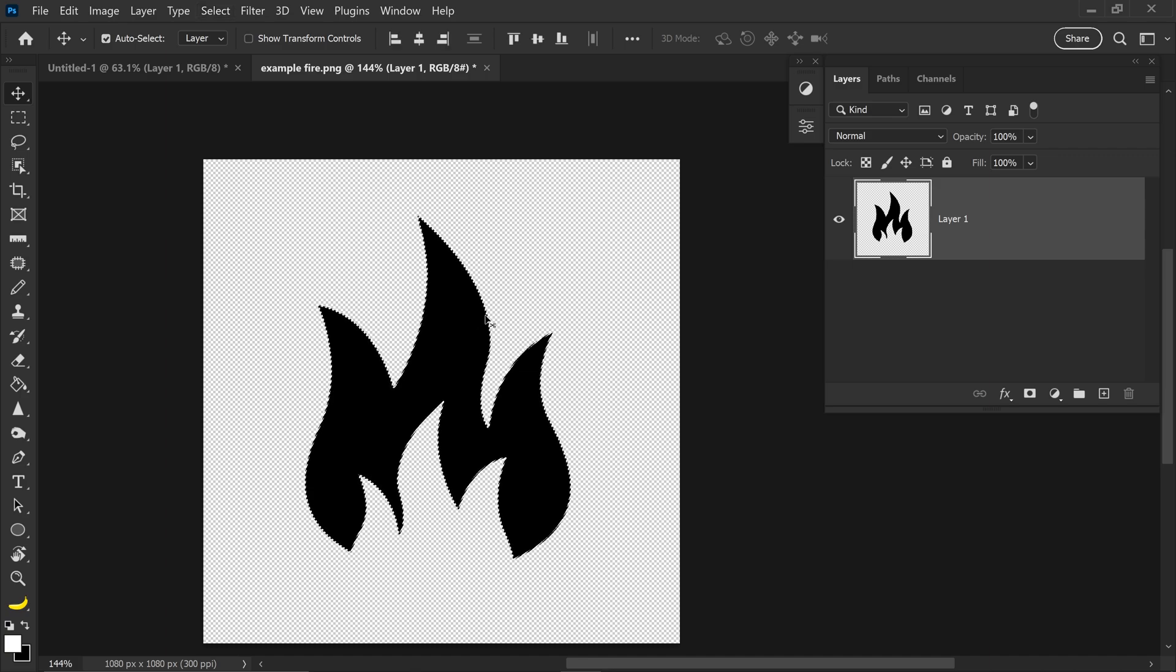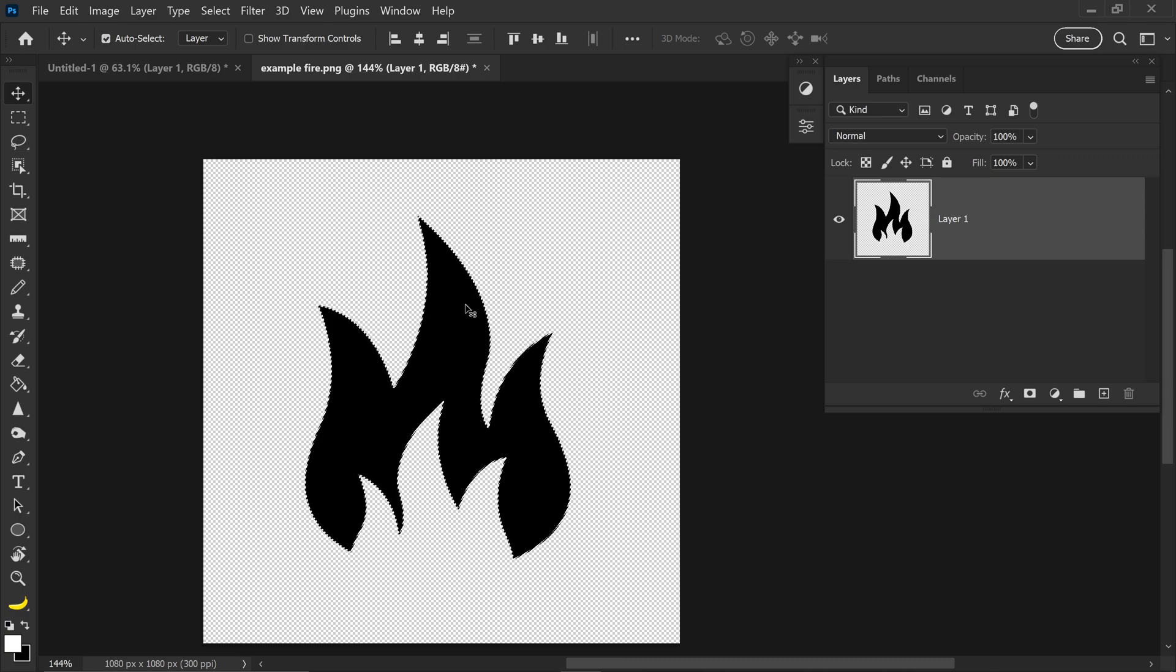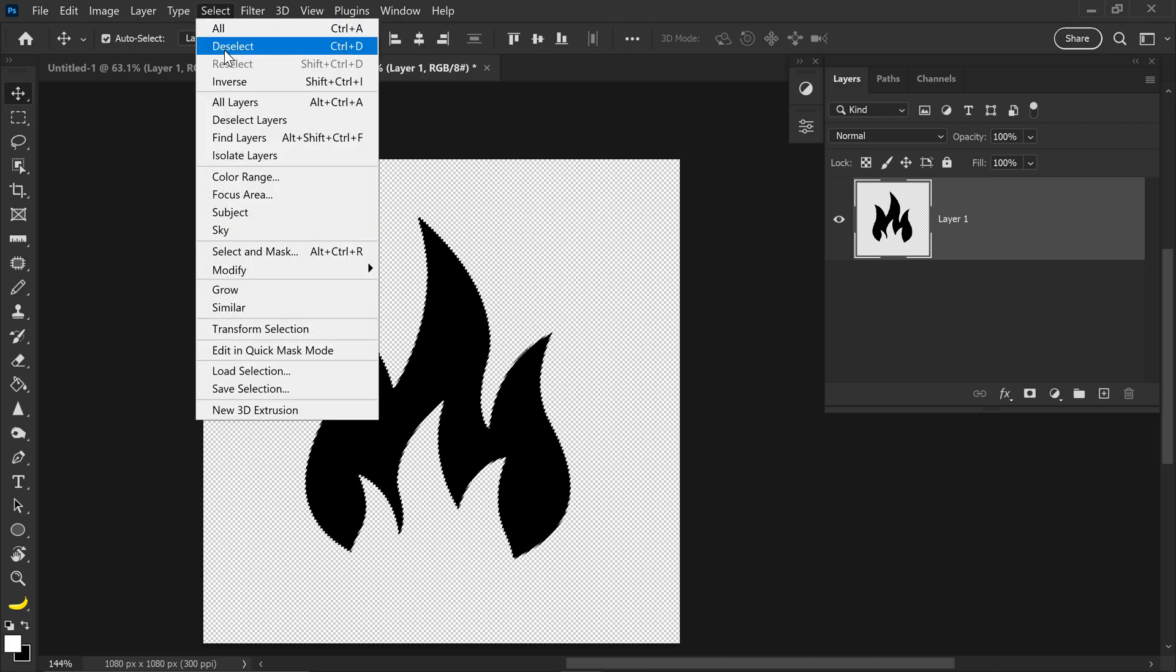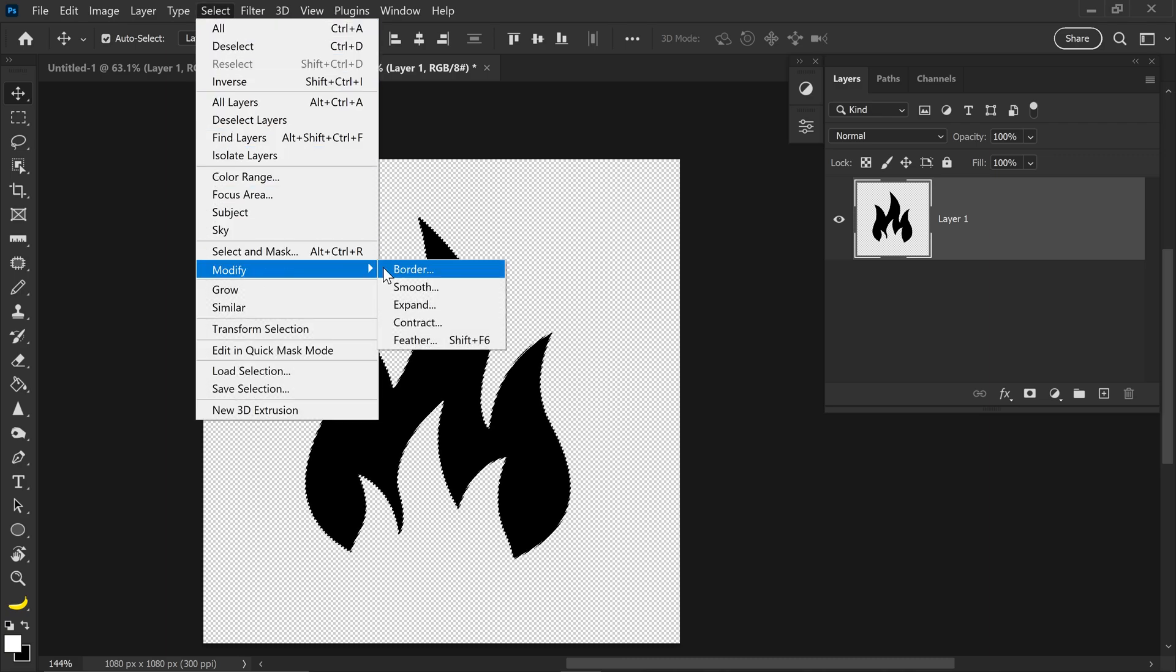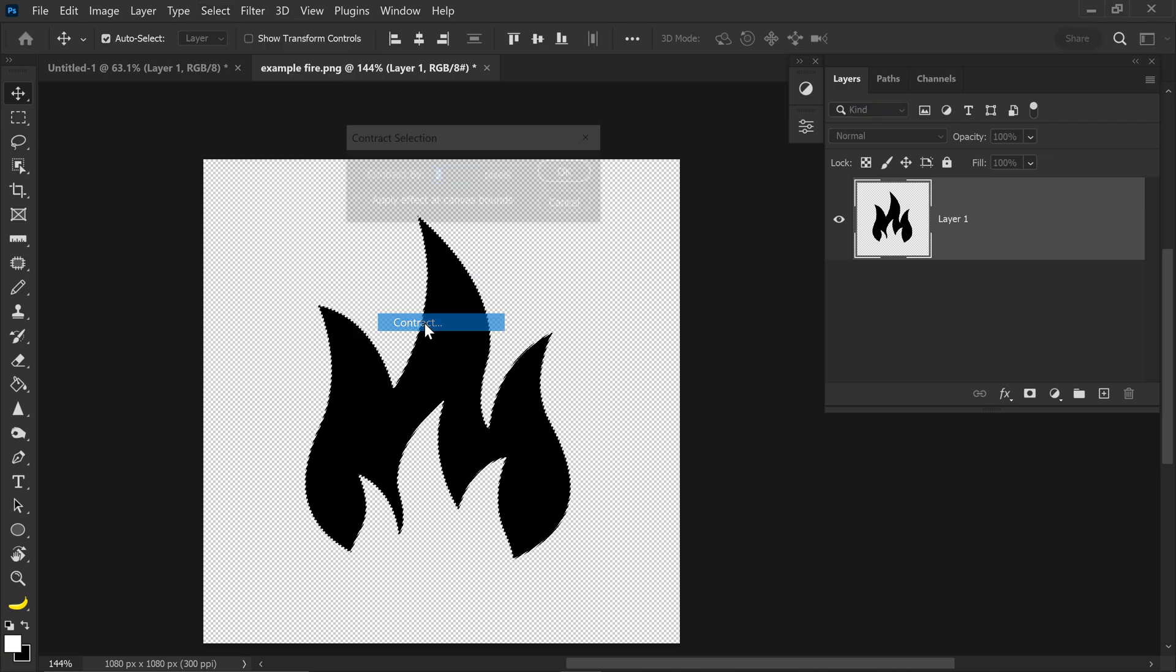The next step is to also cut into the image just a little bit, so that the edges don't become blurry. And to do this, we're going to go up to Select, go down to Modify, and go down to Contract.